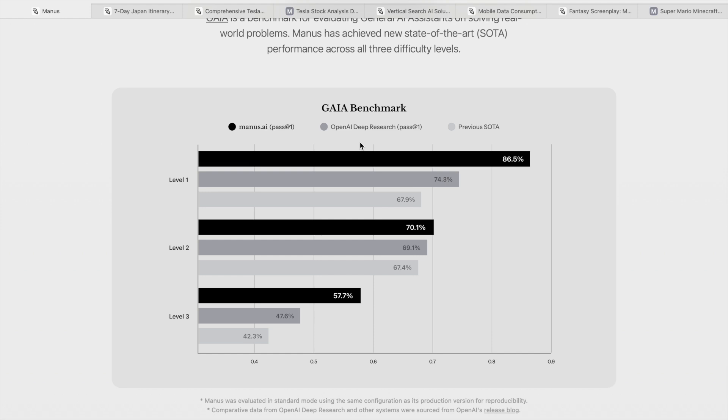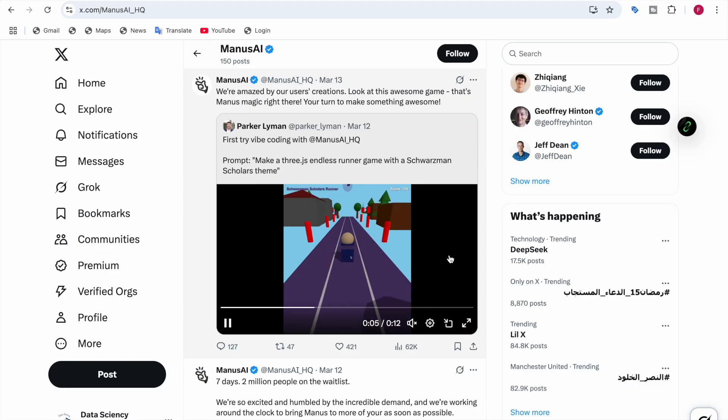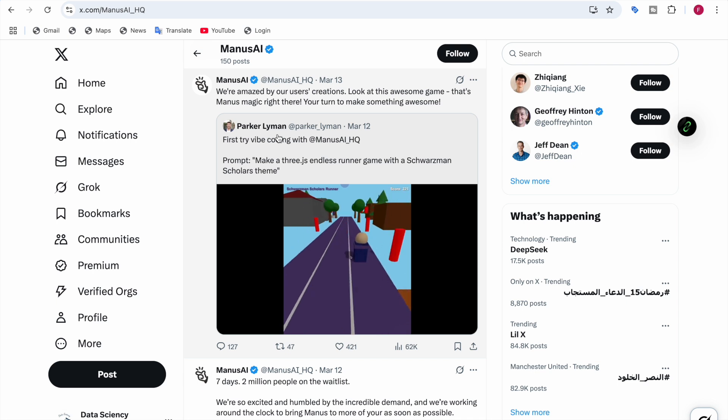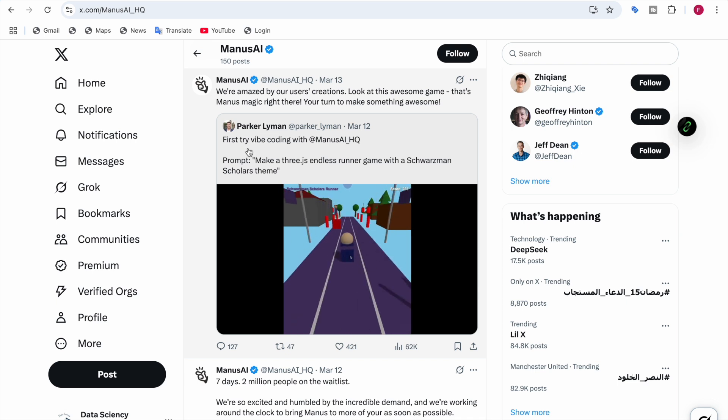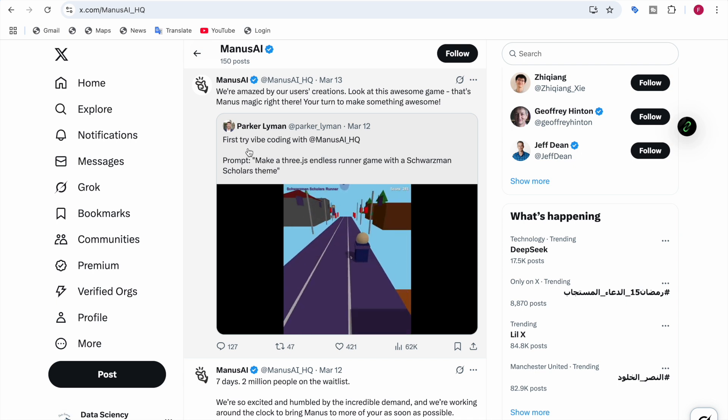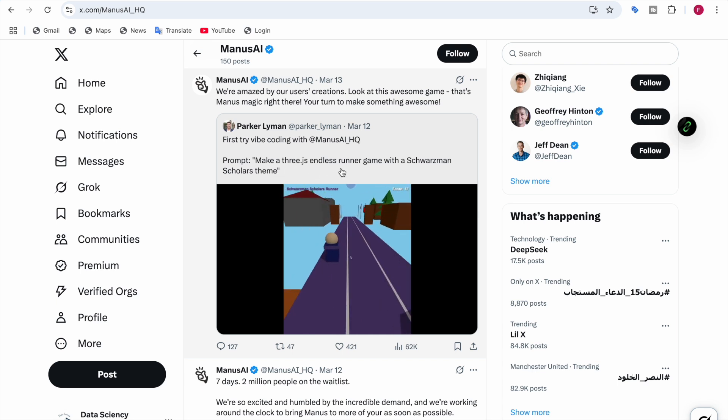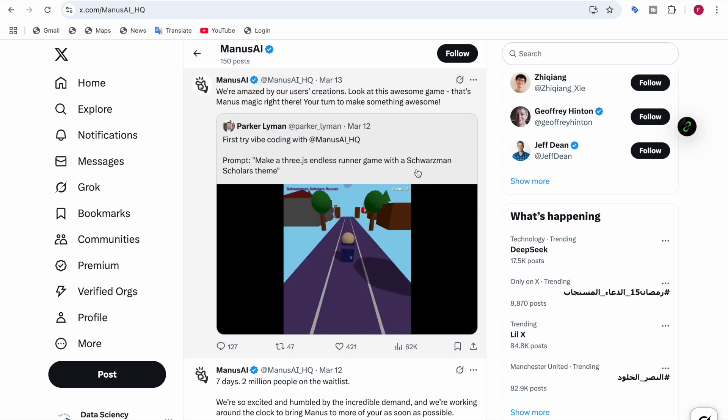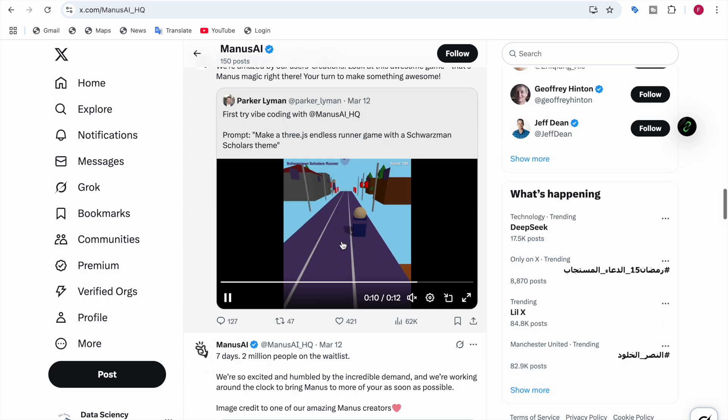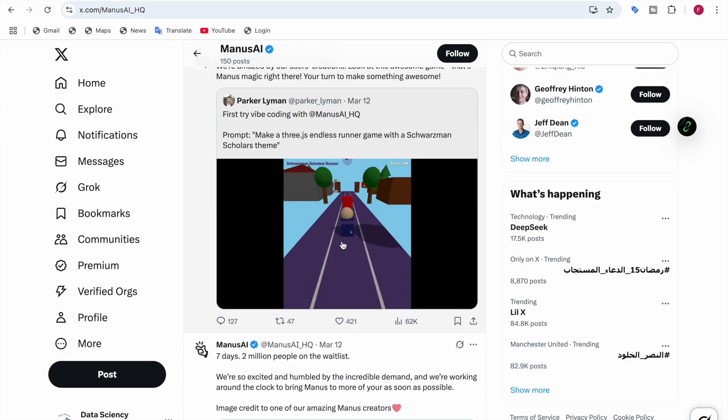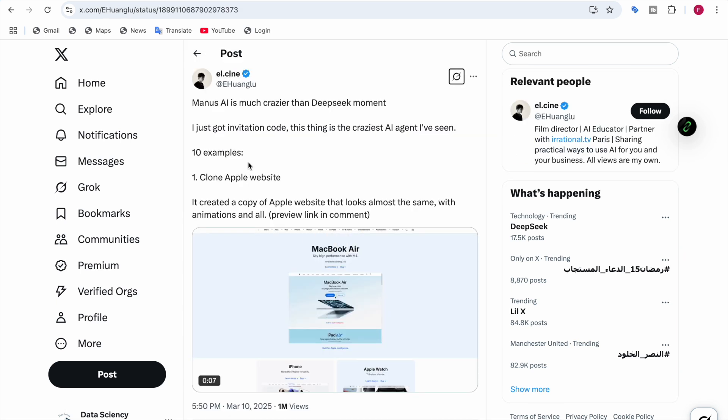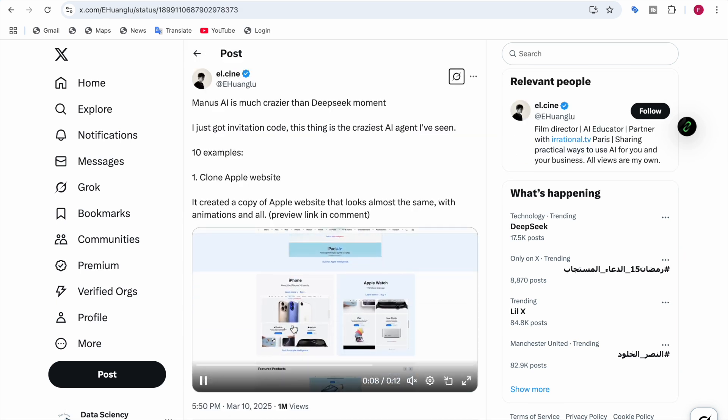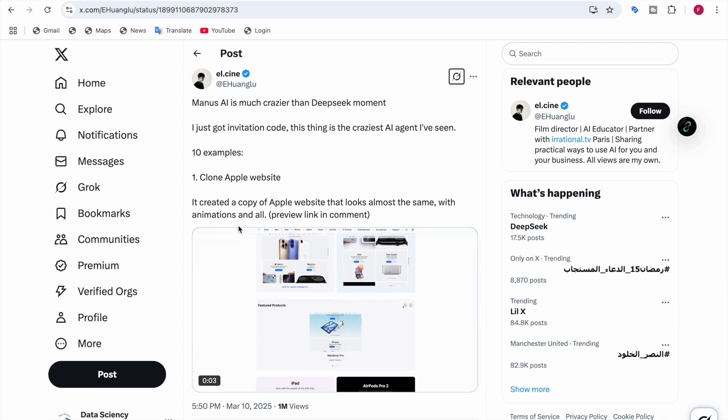Now let me show you some examples on X where people got access and were showing games they created, tasks they gave to Manus, and whether Manus achieved them or not. Here you can see Parker Layman started live coding with Manus AI and made a Three.js endless runner game with the Schwarzman Scholars team. With this prompt they used, Manus created this endless runner game.